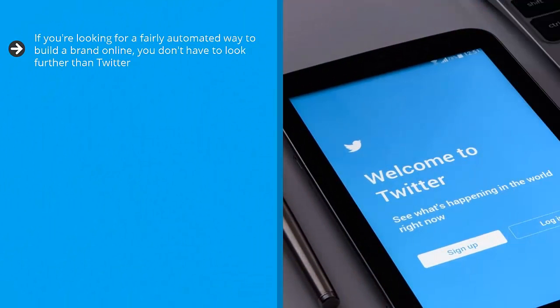If you're looking for a fairly automated way to build a brand online, you don't have to look further than Twitter.